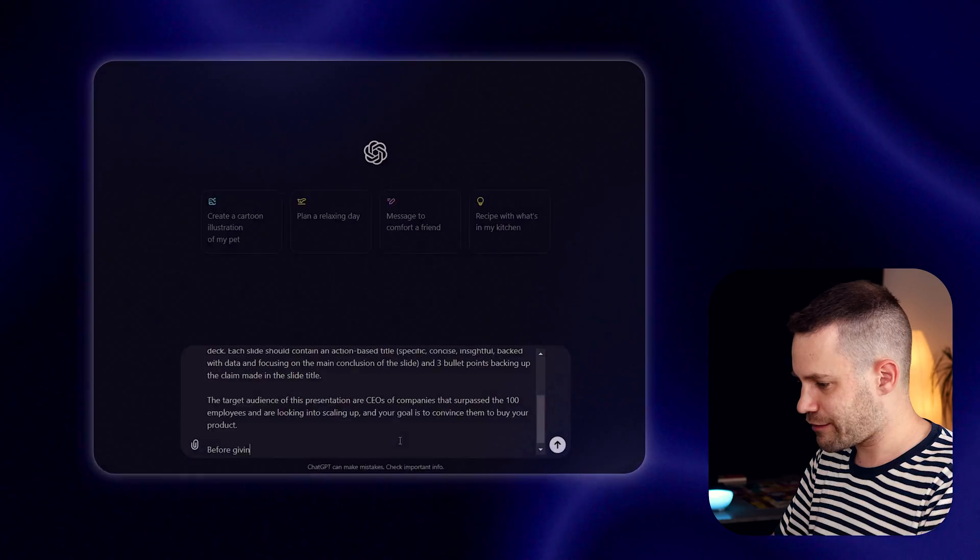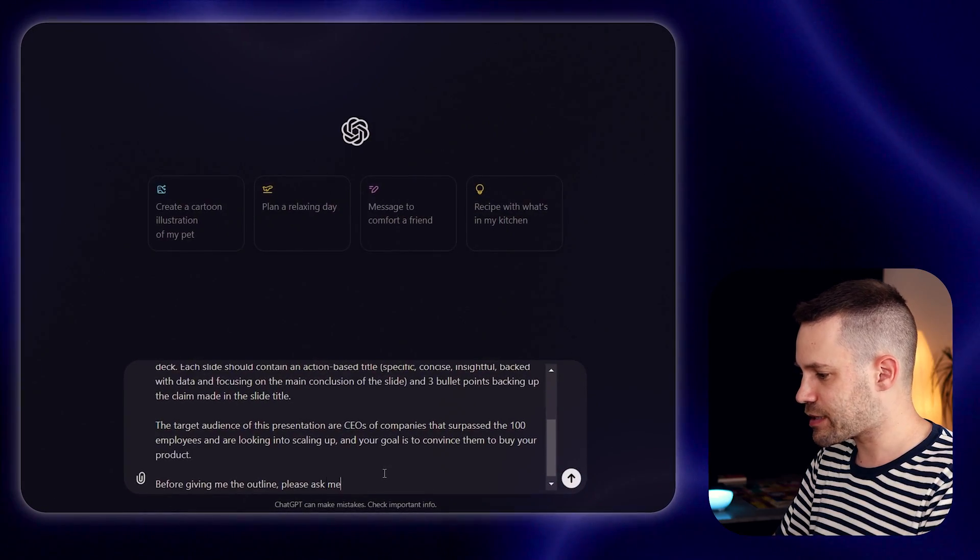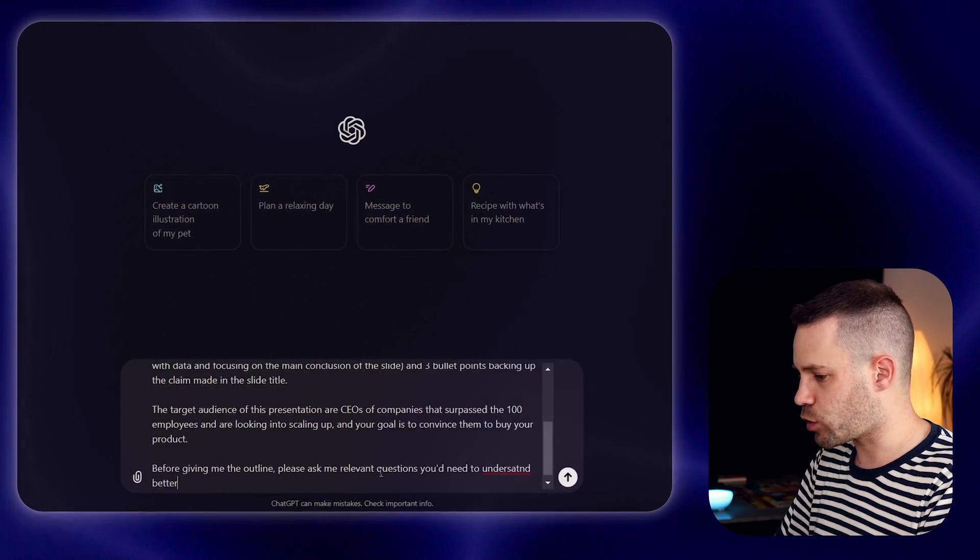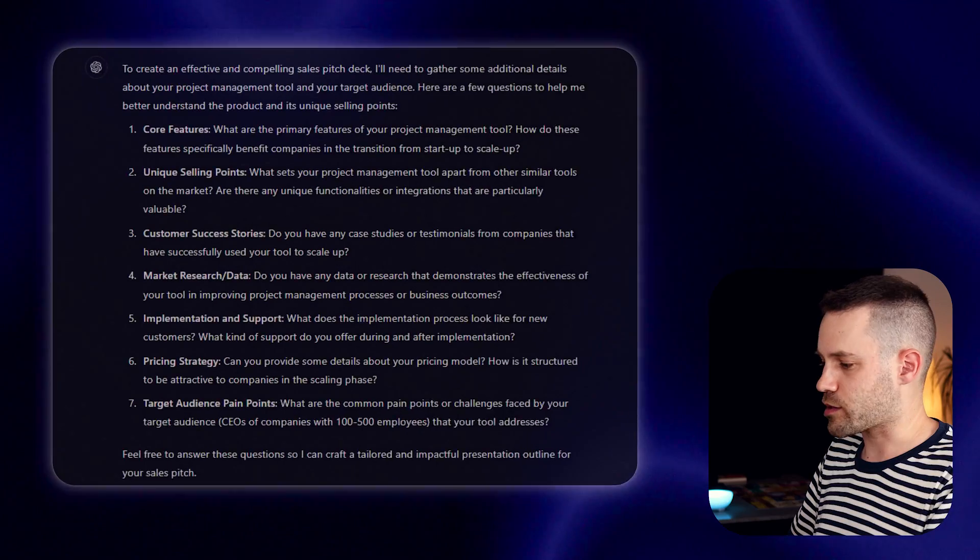Now, if you are just creating a generic presentation, you can just hit enter and this would be already a good prompt to get a nice outline. But in my case, I really want to create a persuasive and convincing sales deck. So for that, ChatGPT first needs to understand a bit more about my product. That's why I like to finish my prompt adding the following: before giving me the outline, please ask me any relevant questions you would need to understand better what the product is about. After hitting enter, ChatGPT will ask you a few clarifying questions.